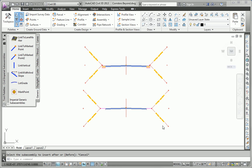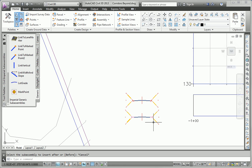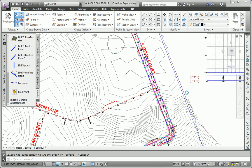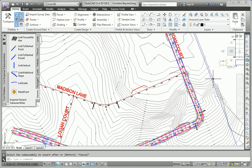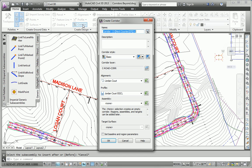So now that we've got the alternate assembly in place for Madison Lane, let's go ahead and build a corridor for Madison Lane. And then we'll move on to the next task, which is to deal with this bus turnout right here. So I'll go to the home tab and launch the corridor command.